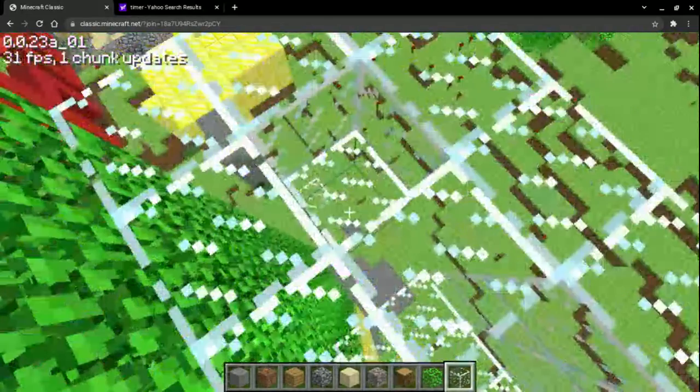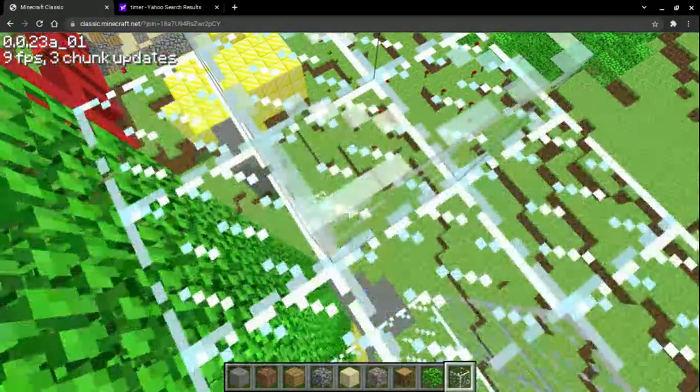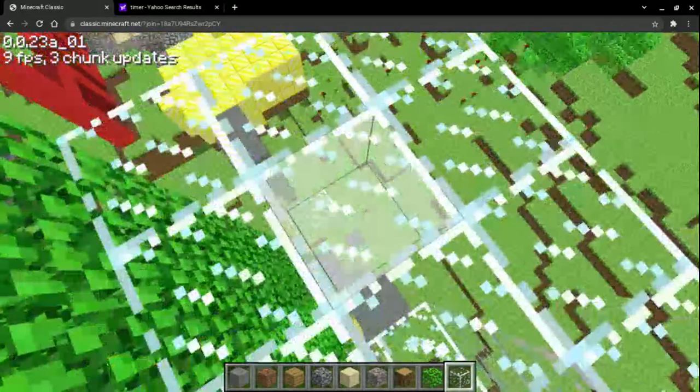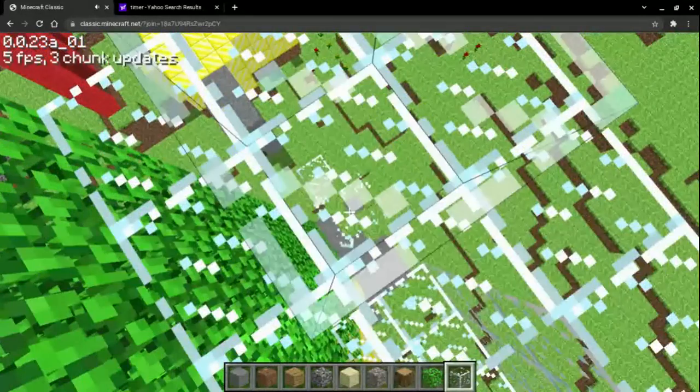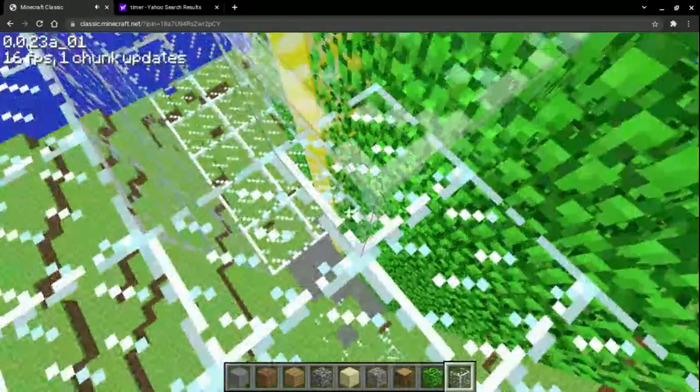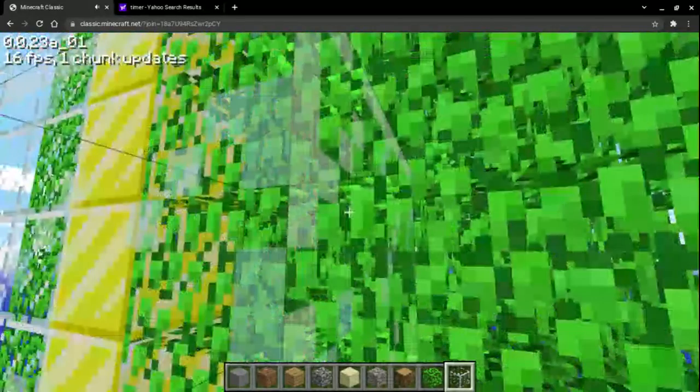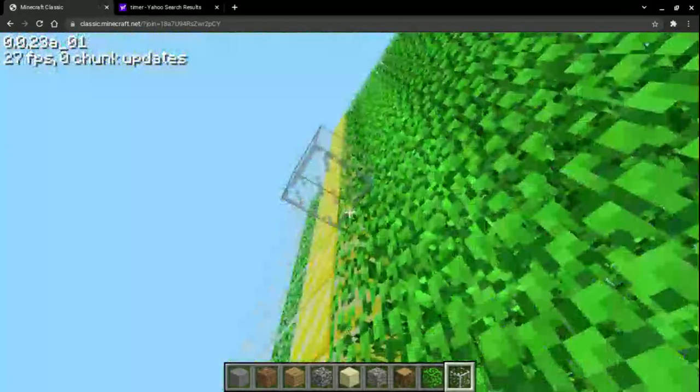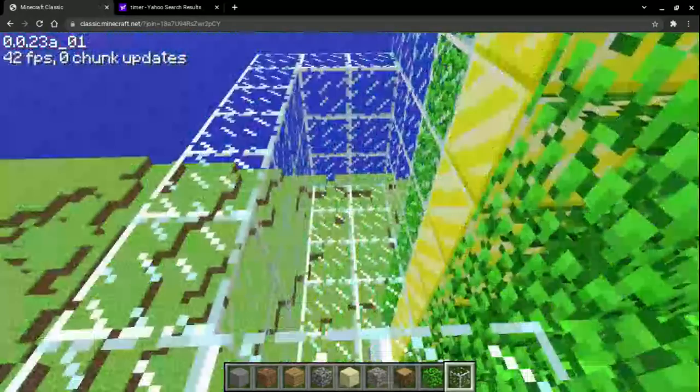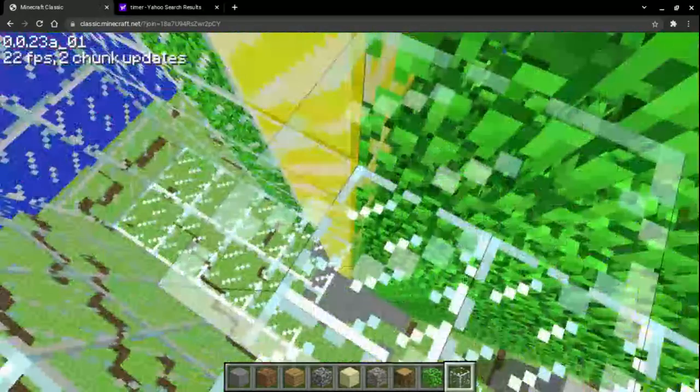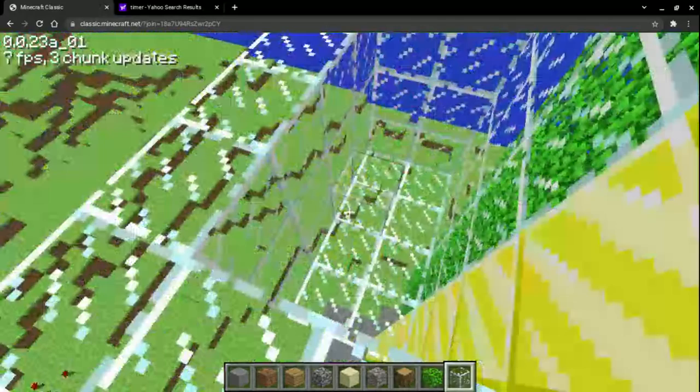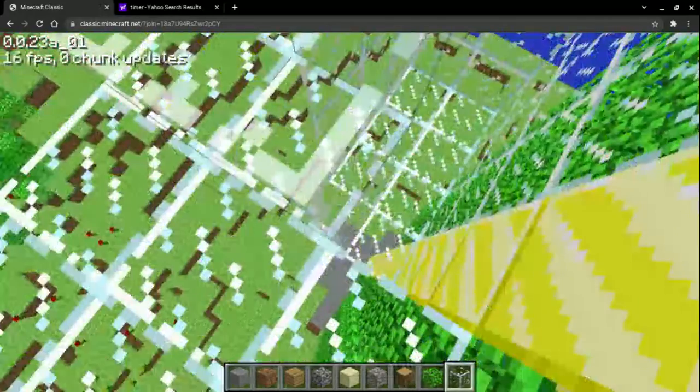And today we're just going to be finishing up this tower. And I don't know if you can even consider, well, it is a tower. It's just made of glass and leaves.